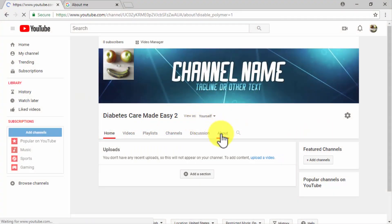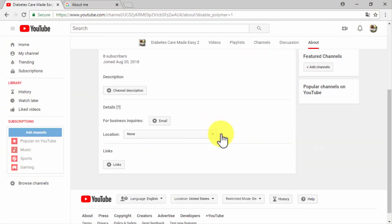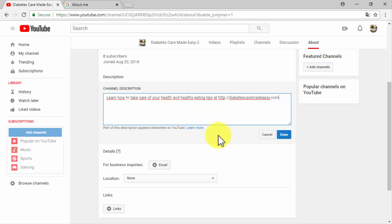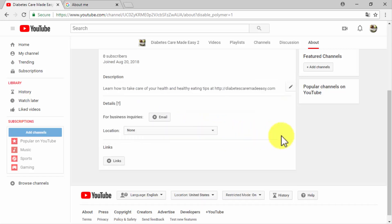Make sure that your channel art is at least 2560 by 1440 pixels before uploading it. Now click on the about tab to start optimizing your channel for search. Click on the channel description button to enter your channel description. Search engines will use the information in your description to rank your channel, so make sure to include your target terms, keywords, and your website URL.